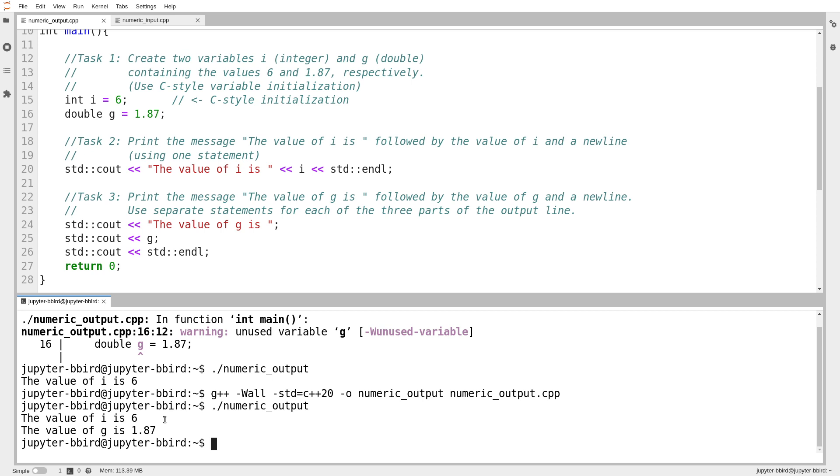The much greater role that types play in the language. But for now, we know how to generate output. So we can begin writing programs that are useful and debugging them. On the same topic, though, we should talk a little bit about input.